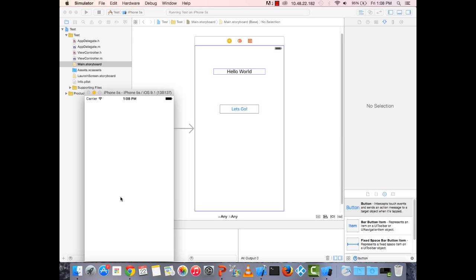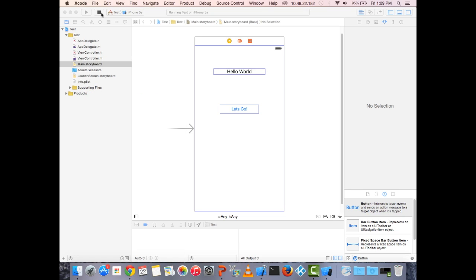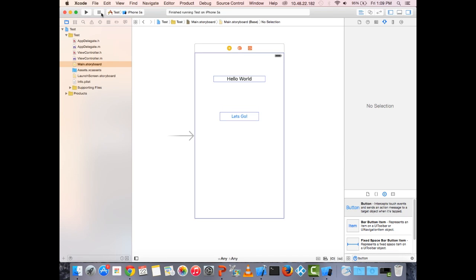We first see a blank white splash screen — our launch screen is empty so there's nothing to see yet. Then our home screen appears showing 'Hello World' and the 'Let's Go' button. Clicking 'Let's Go' does nothing because there's no event handler yet. To stop the app, hit the stop button.